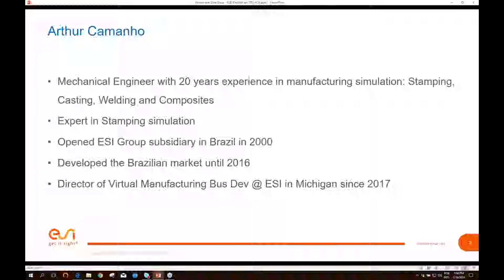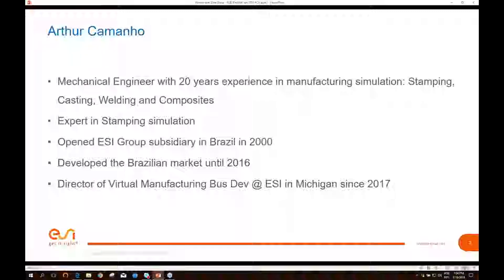Last year I moved from Brazil to Michigan, and now I am the director of virtual manufacturing business development. This is my first winter here, so I'm getting used to it.